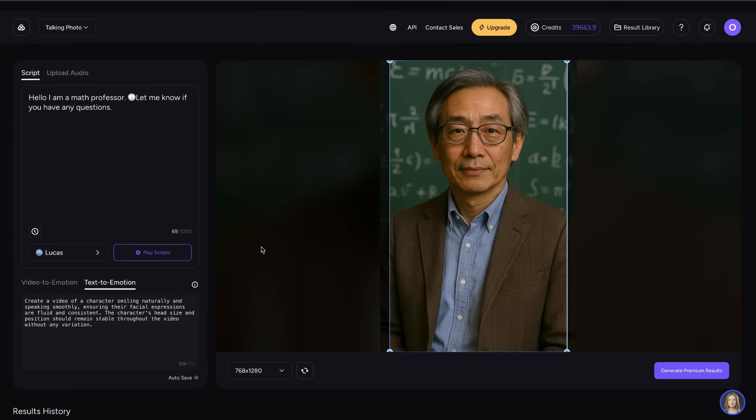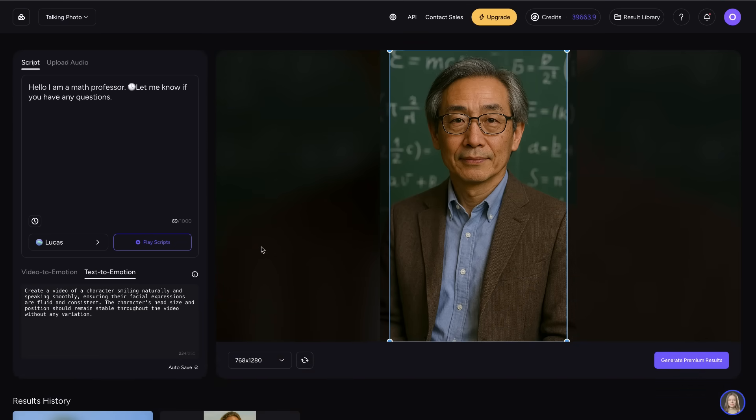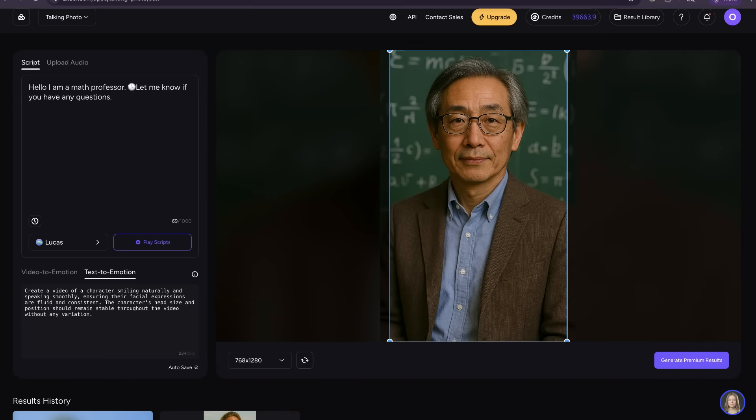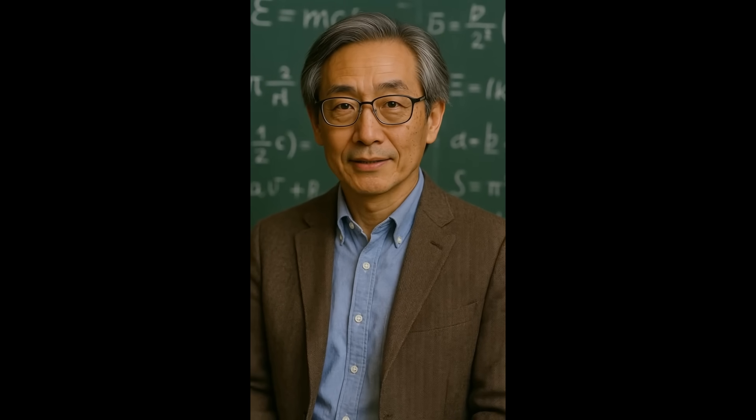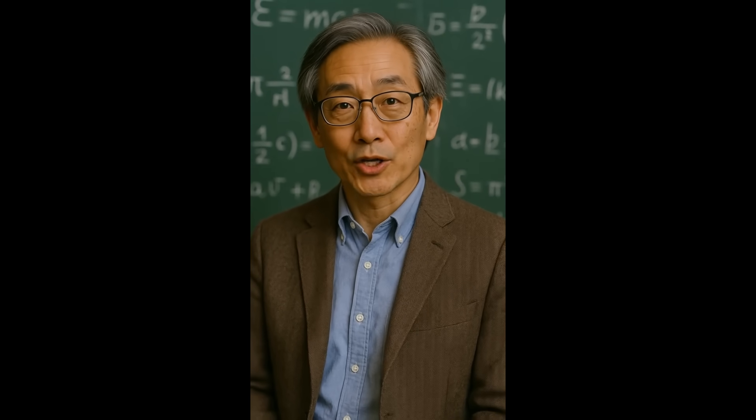So that is how to use the Talking Photo tool, and here is the result that we generated: Hello, I am a math professor. Let me know if you have any questions.